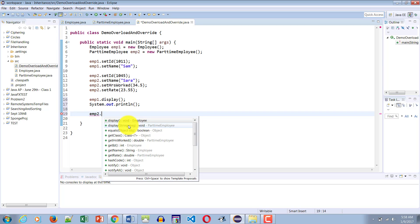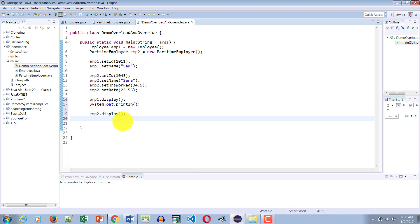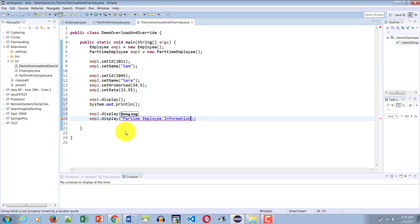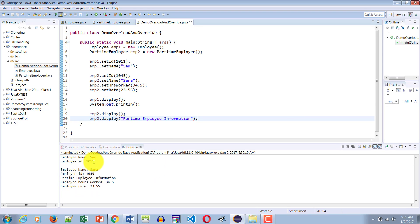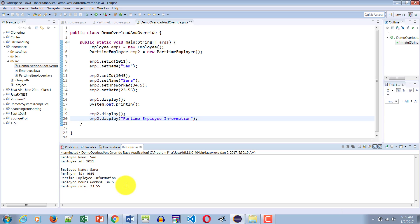Now let's look at emp2 — notice it has access to both kinds of display: one which takes no parameter and one that takes one parameter. We call both of them for emp2. The no-parameter display taps into the Employee class, and then we call the parameterized display passing the message 'Part time employee information'. This is the overloading behavior we are testing. Running the application, we see employee name Sam and ID 1011 from the parent display, and employee name Sarah, ID 1045, the message 'part time employee information', hours worked, and hourly rate from the child display.